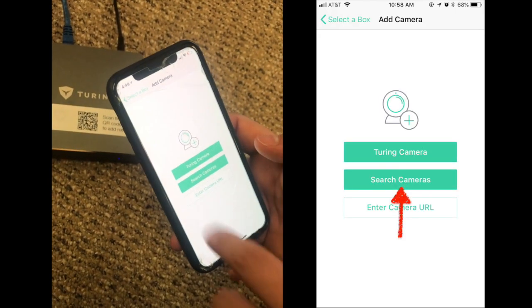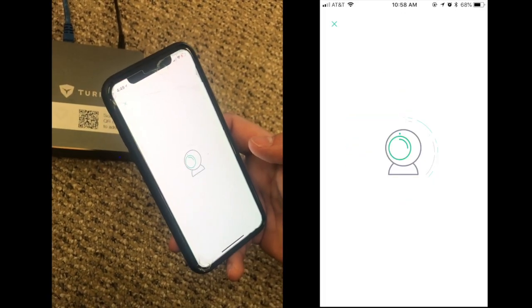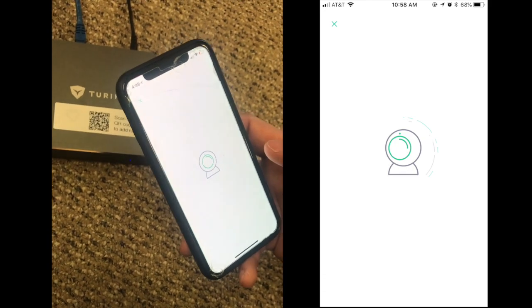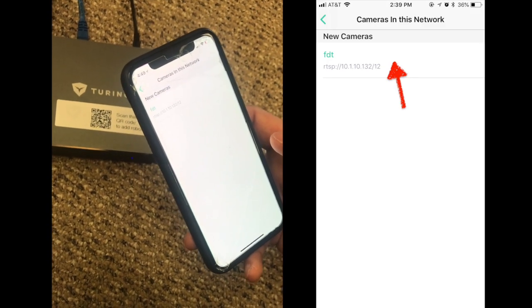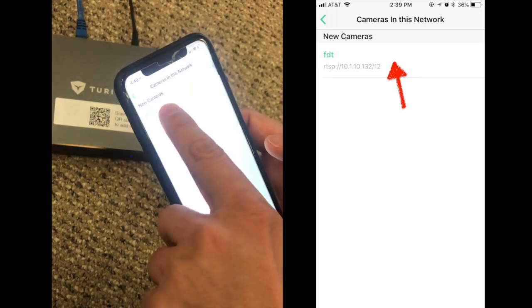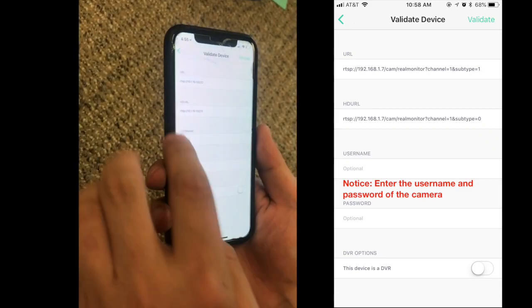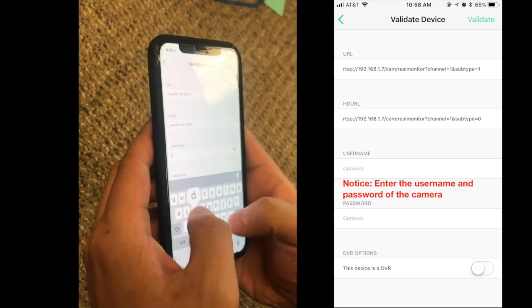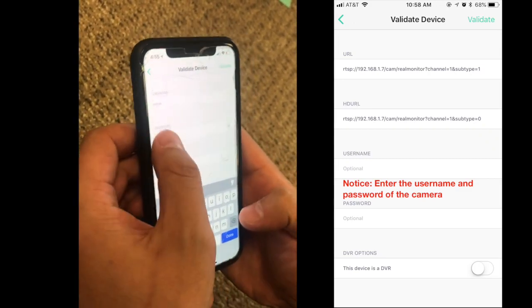Tap search camera and wait a few seconds. Choose the camera you want to add. Enter the username and the password of the camera that you set when you bought the camera.